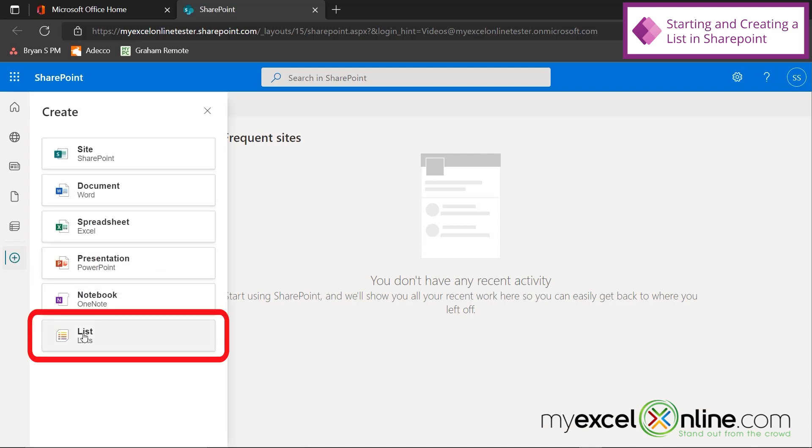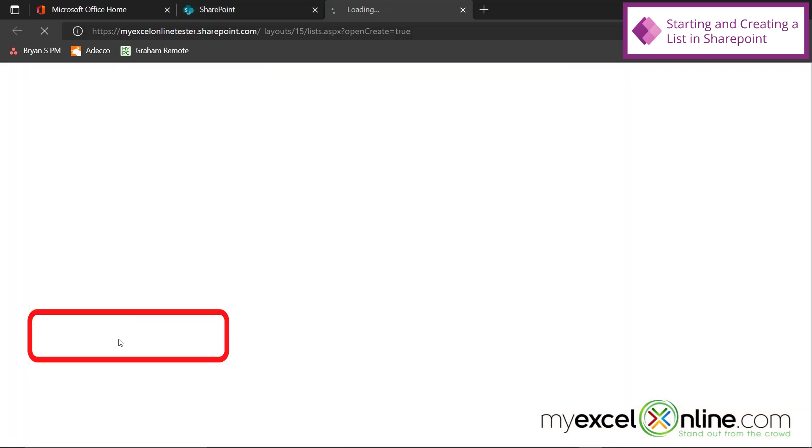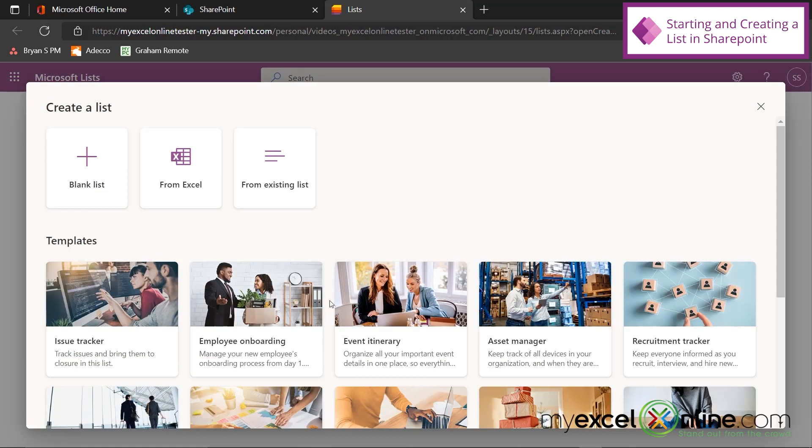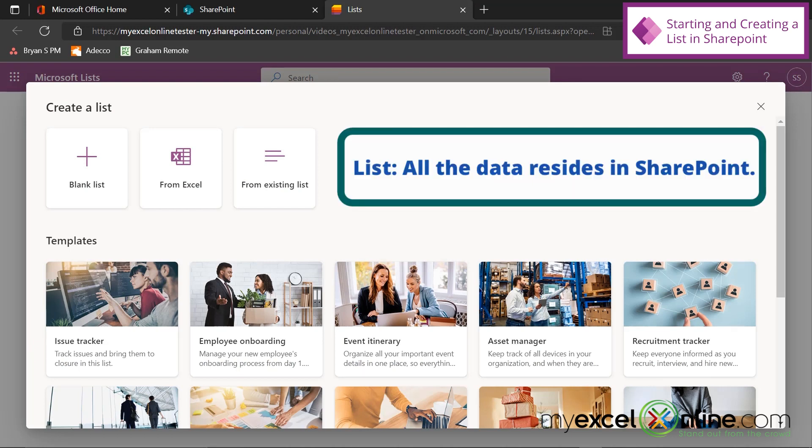Hi, and welcome back to MyExcelOnline.com. Today, we are going to go over how to create an app from a list inside of SharePoint.